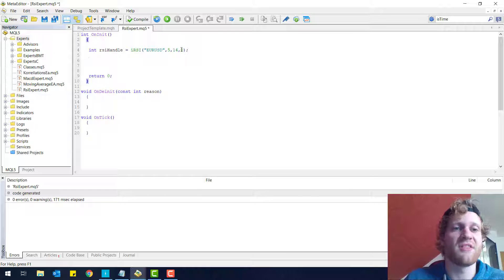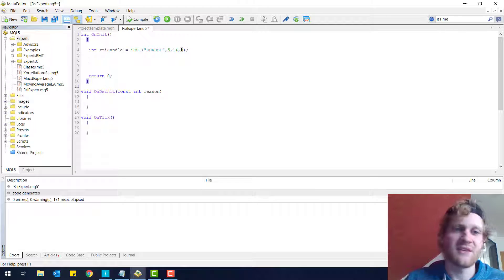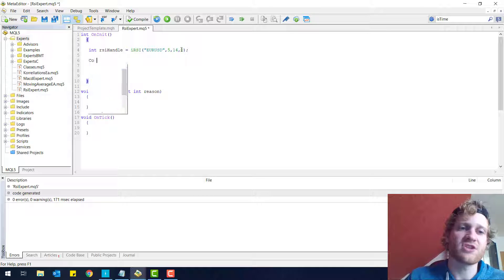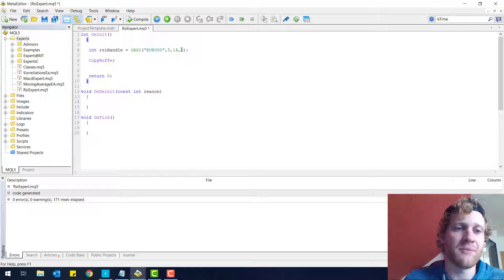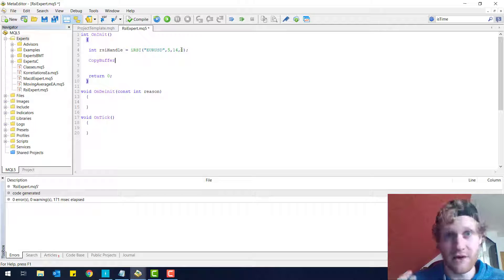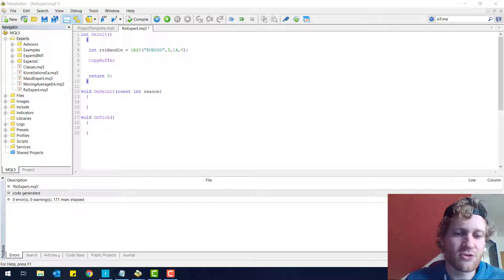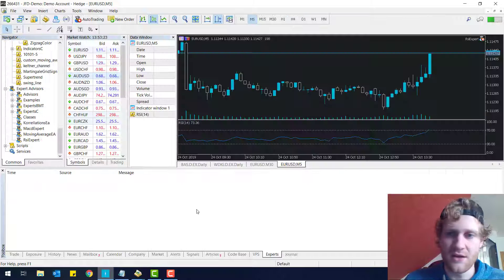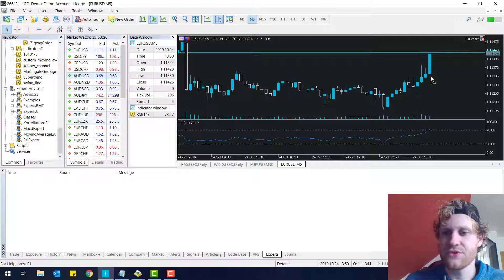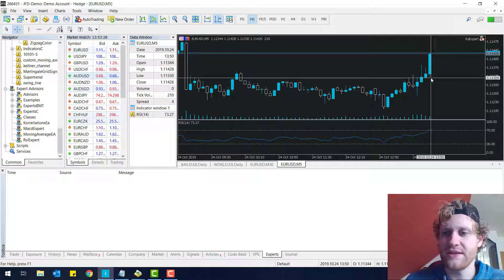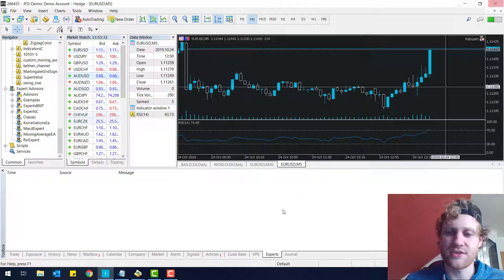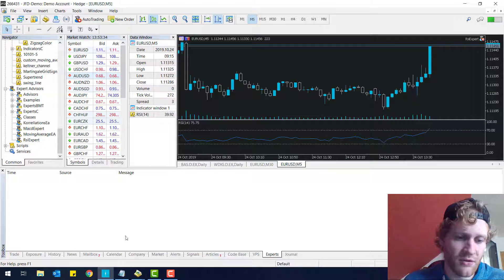Now I can receive the value of the indicator. To do this, I have to use another function which is called CopyBuffer. The buffer is pretty much just a buffer, like the name says, and it contains all the values of the indicator. The buffer has different values - every index has a value and all these values are stored in the buffer of the RSI.